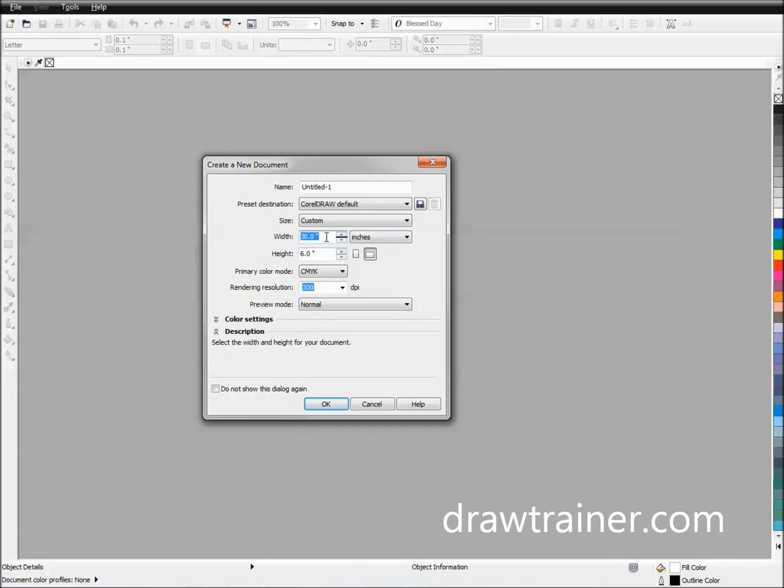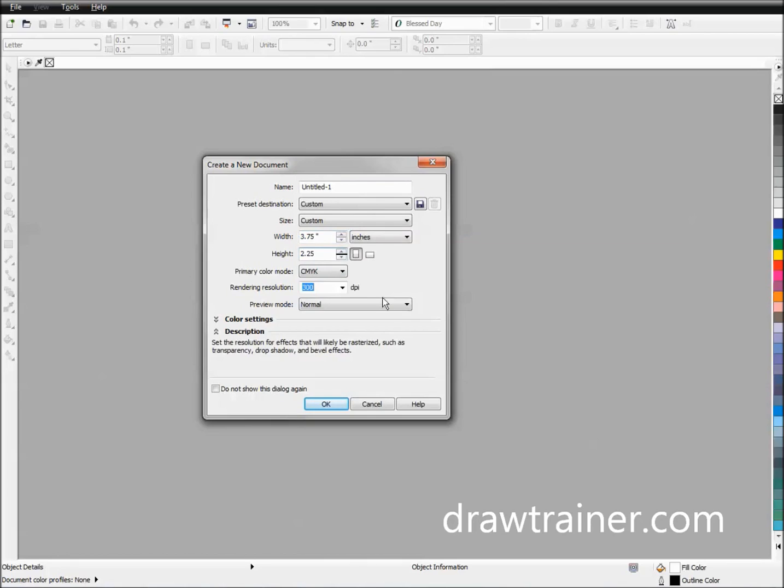So that's going to be 3.75 instead of 3.5, and then on our height we're going to go 2.25. So we got 3.75 by 2.25. We know we want to be working in CMYK mode because they're printing in CMYK.